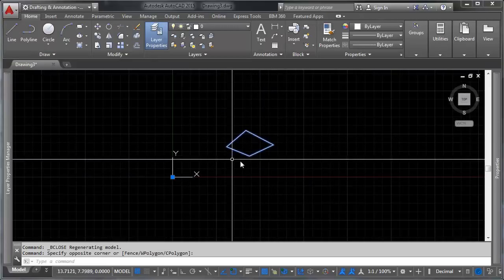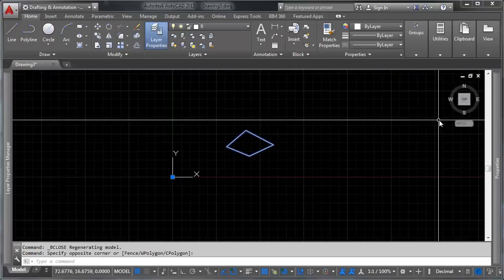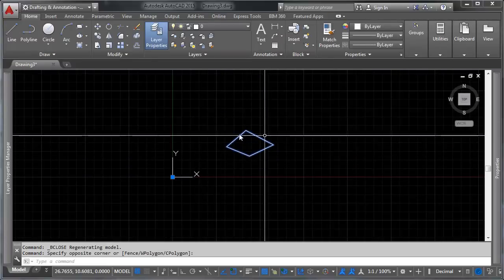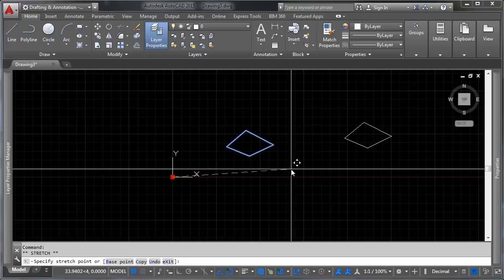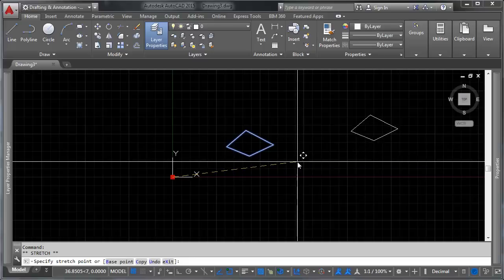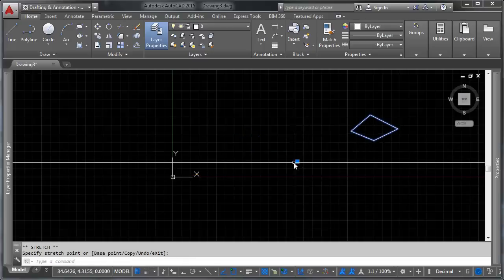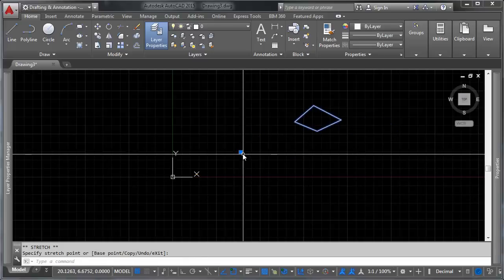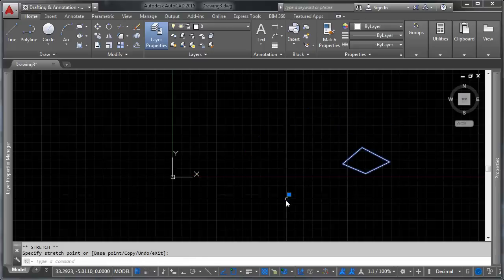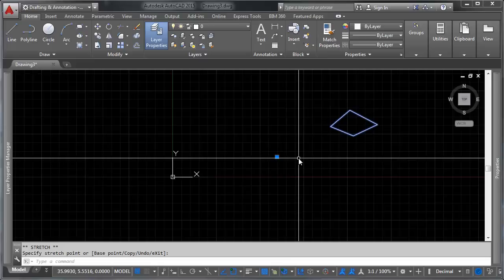You'll notice when we make a selection, no longer is it separate geometry. It's a single entity. And there's a grip at that point of origin where you can click on it and you can move it around.